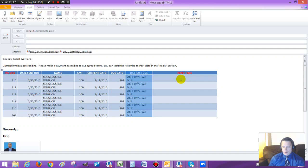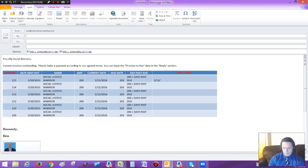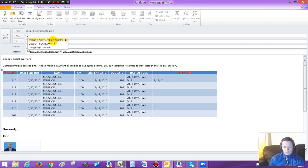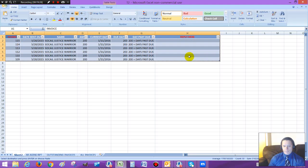And then what it says here, it says you can input the promise to pay date in the reply section. So they can say, I'm going to pay on tomorrow, so 1-12-15. And they would reply that way. So I'm going to go ahead and send it to myself. Just Shocker Accounting subject. All right, you're done.